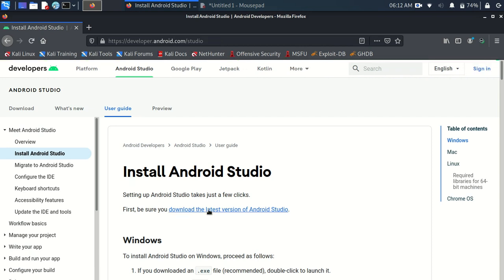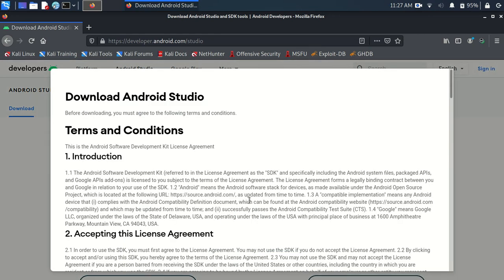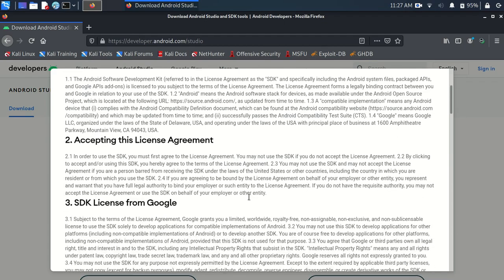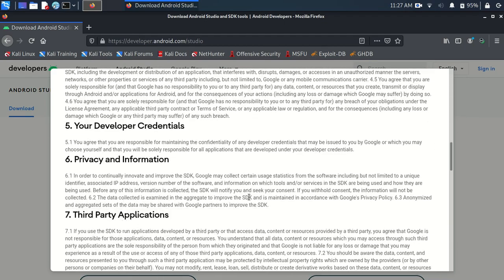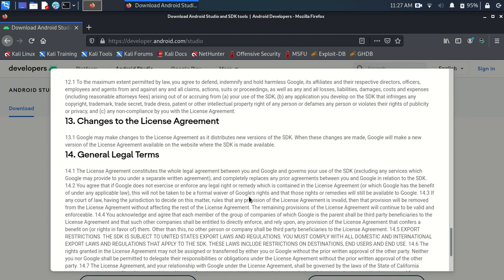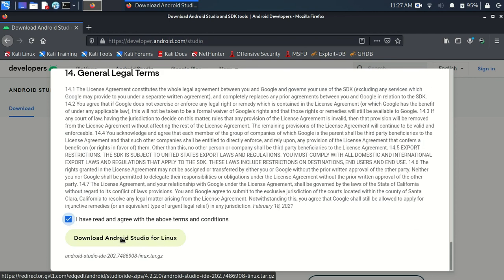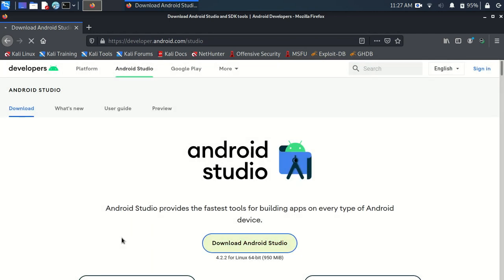Click on the download link and you will be taken to this page. Click on the download button, read the terms, click on the checkbox, and click to download Android Studio.